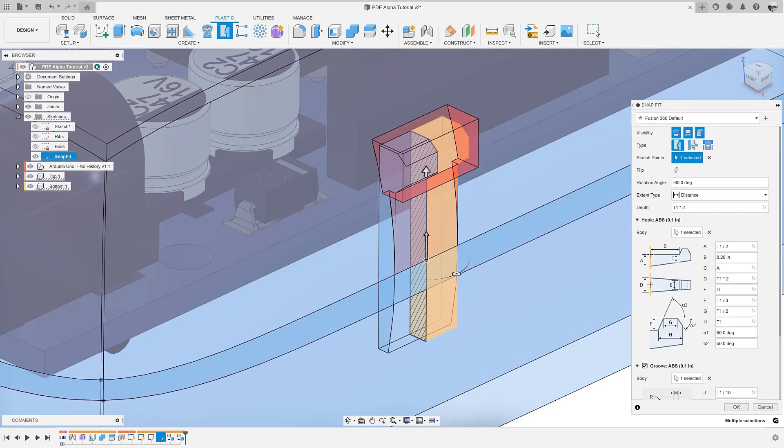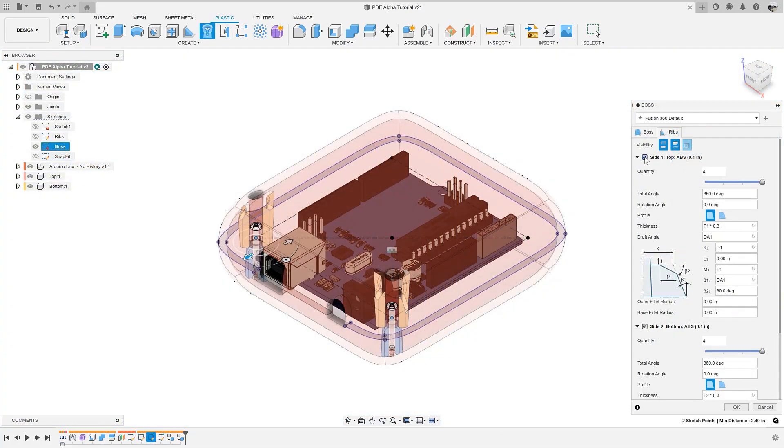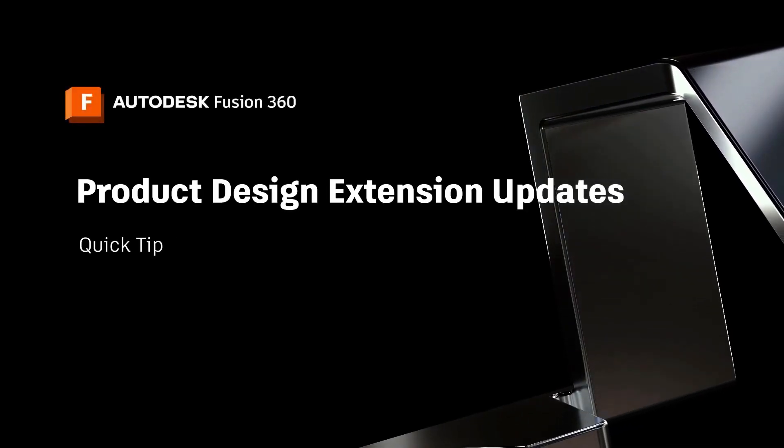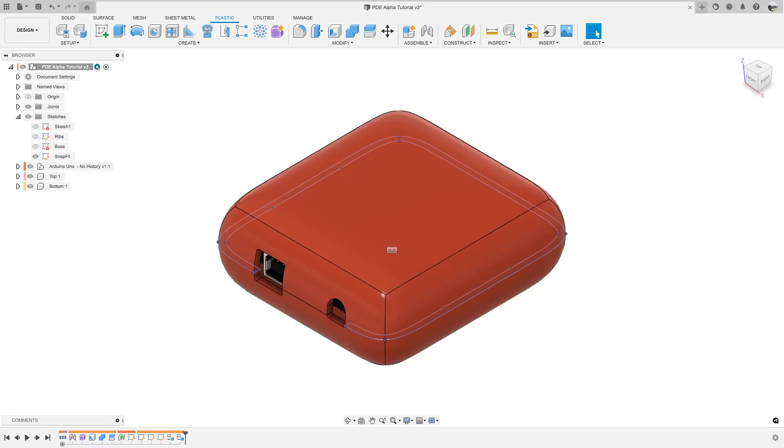For this quick tip, you will learn of the new functionality being added to the product design extension in the 2022 May release. With this May release, we have improved the functionality of two features in the product design extension.